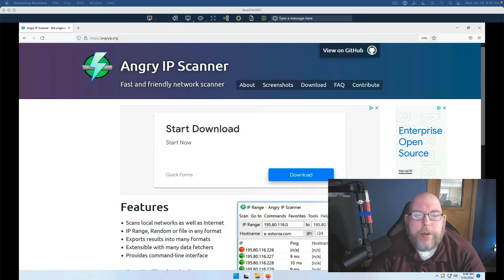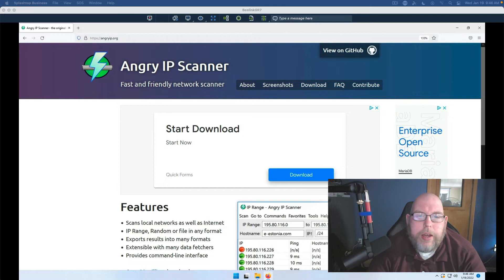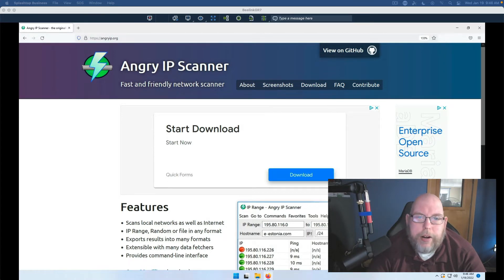Hey everybody, Jeremy here with the Practical IT channel. Today we're talking about another network scanner.